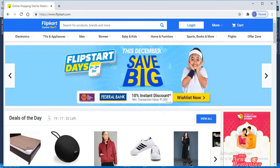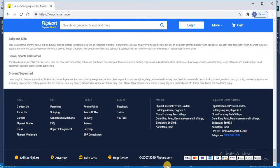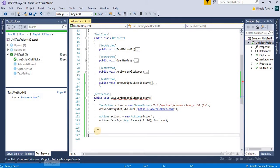In the Flipkart website, we will go at the bottom of the page. Let's say we have to go and scroll to this element, Sell on Flipkart.